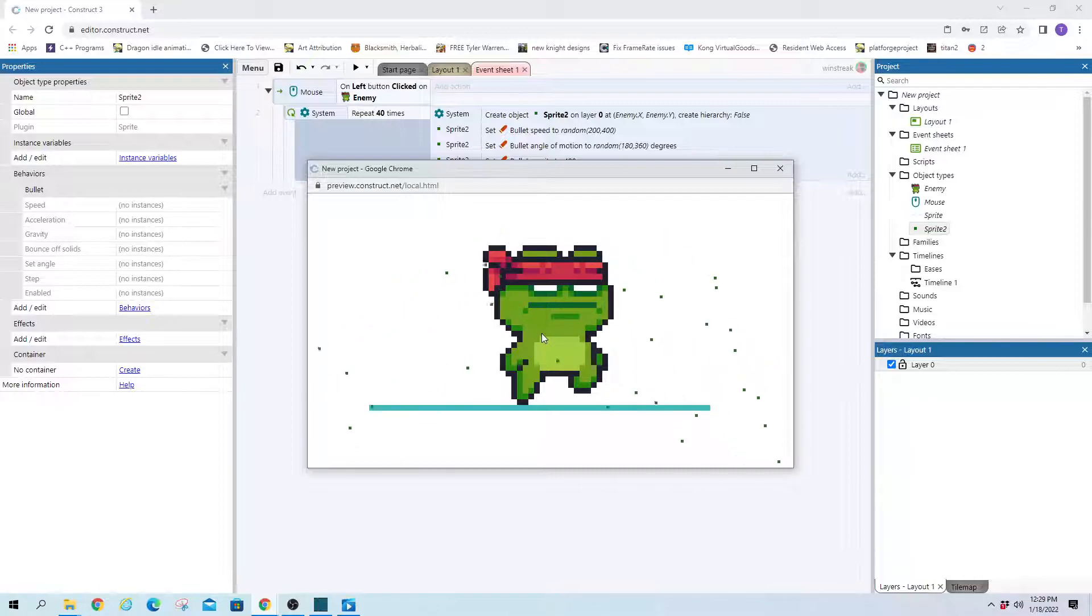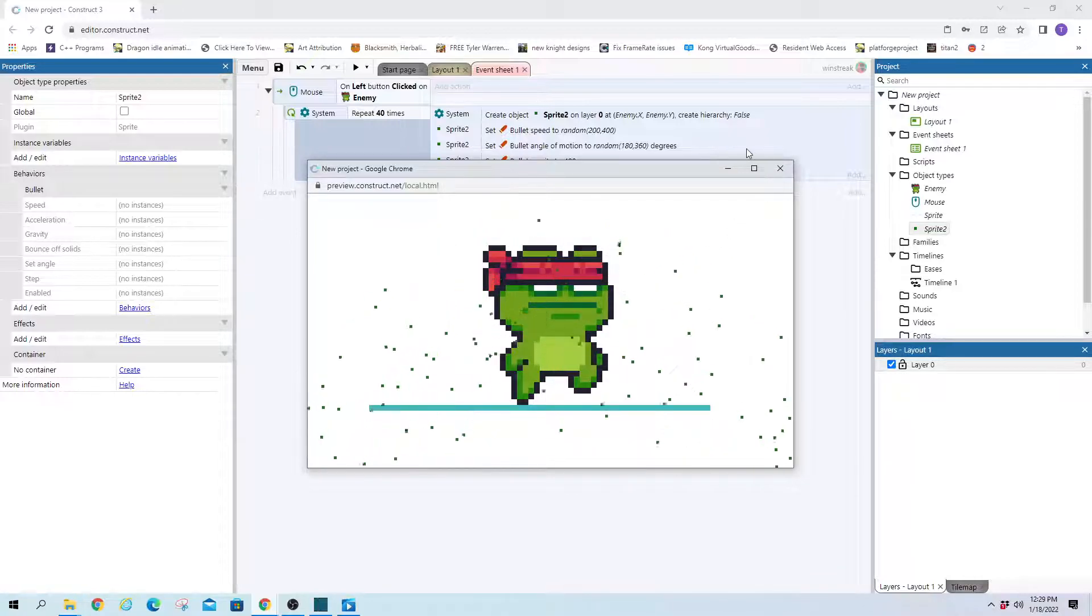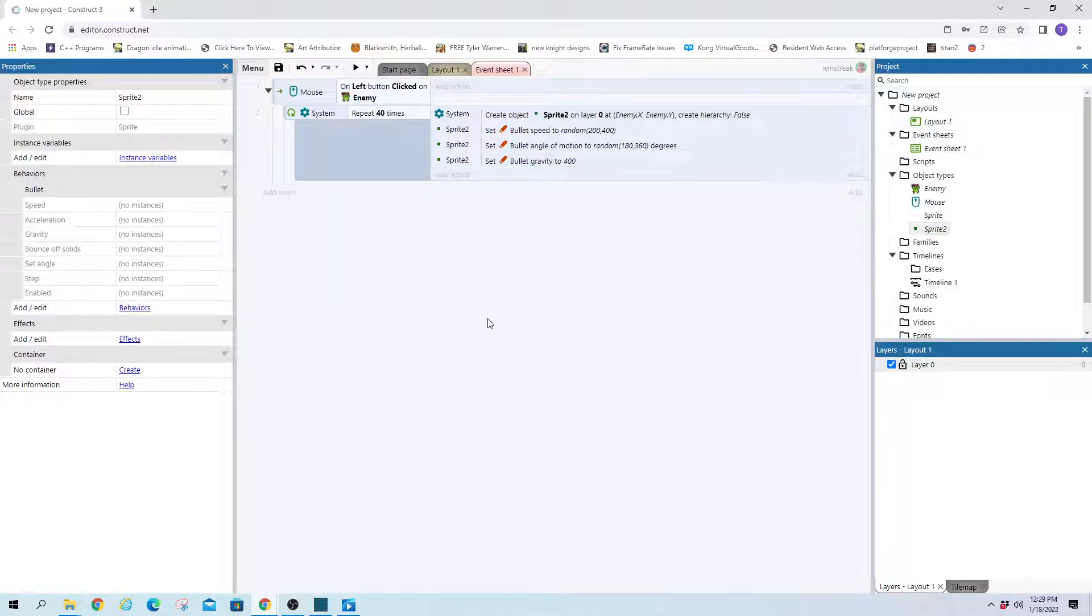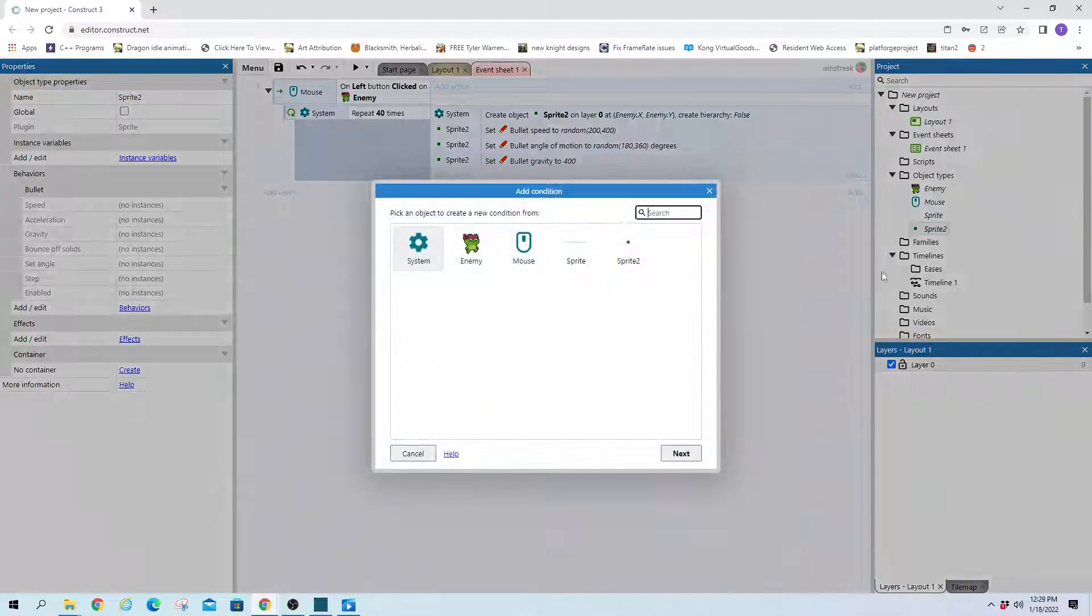So you click and it splatters everywhere. And now we need to make them interact with the ground.